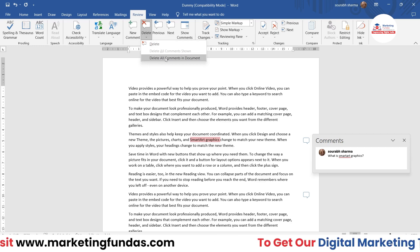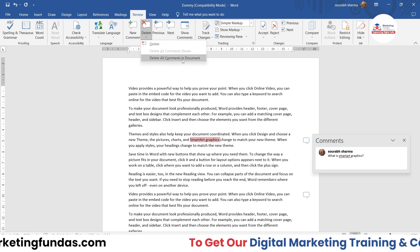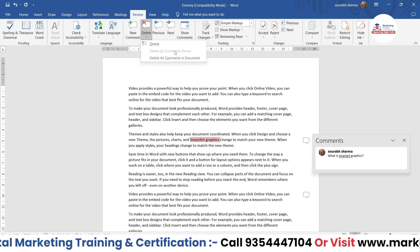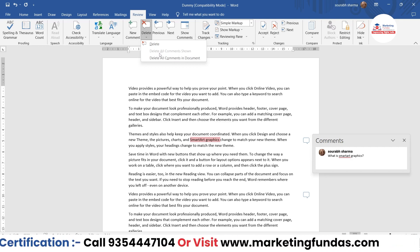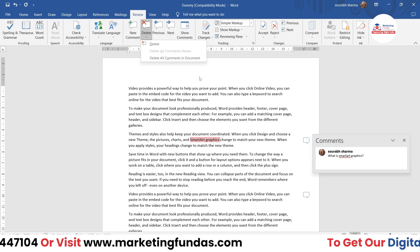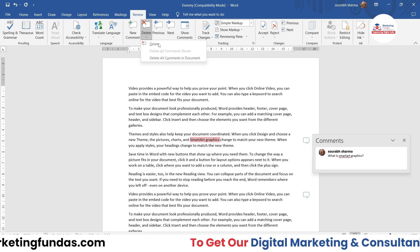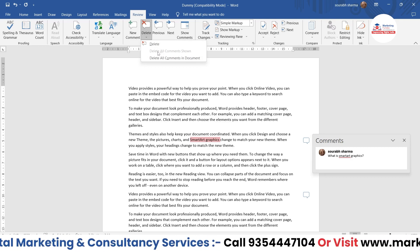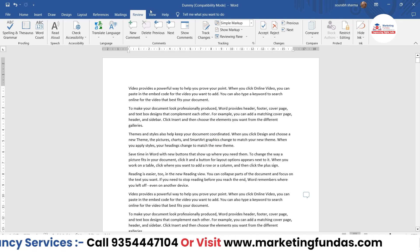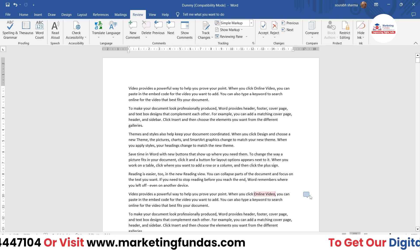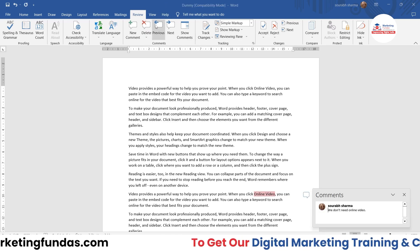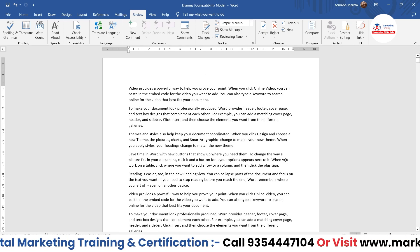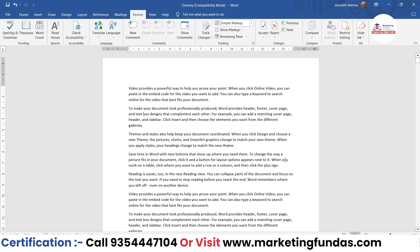If you want to delete all the comments in the document at once, you can do that as well using the 'Delete All Comments in Document' option. There's also 'Delete All Comments Shown.' Right now we have two active options available.